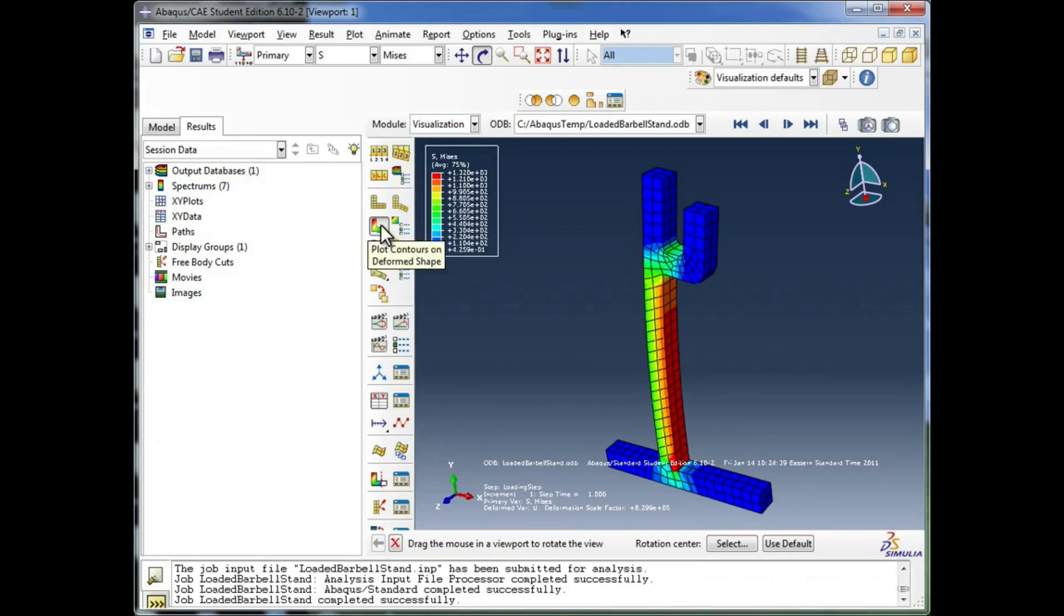So we've run through a basic simulation in Abacus. We've modeled the barbell stand, created materials, assigned properties, loads, boundary conditions. We've seen how to assemble stuff. We've created steps and a job. We've meshed the part and run the analysis.